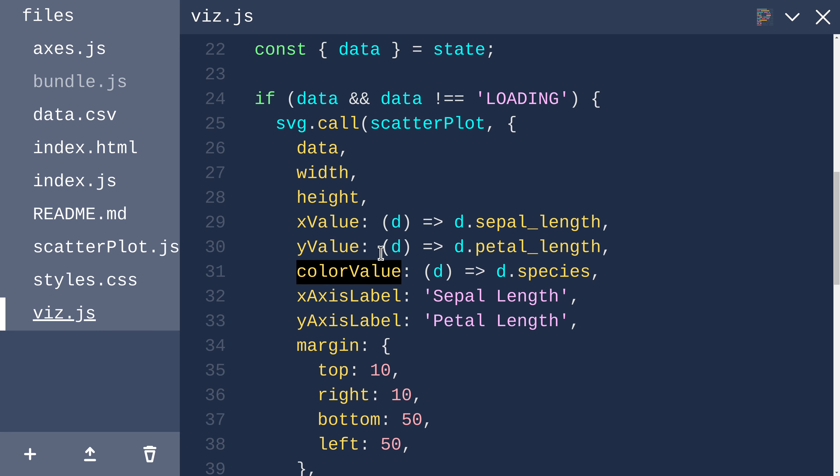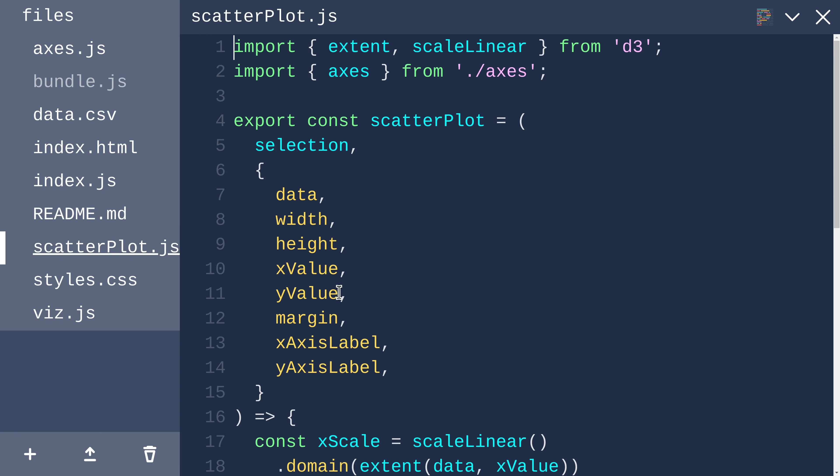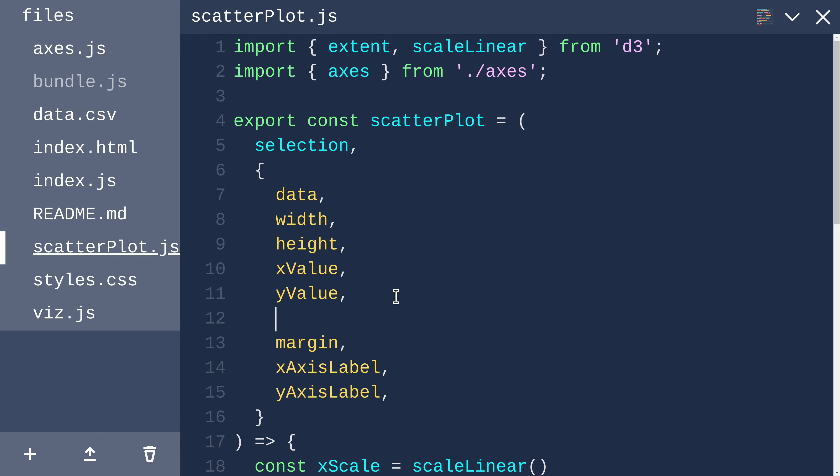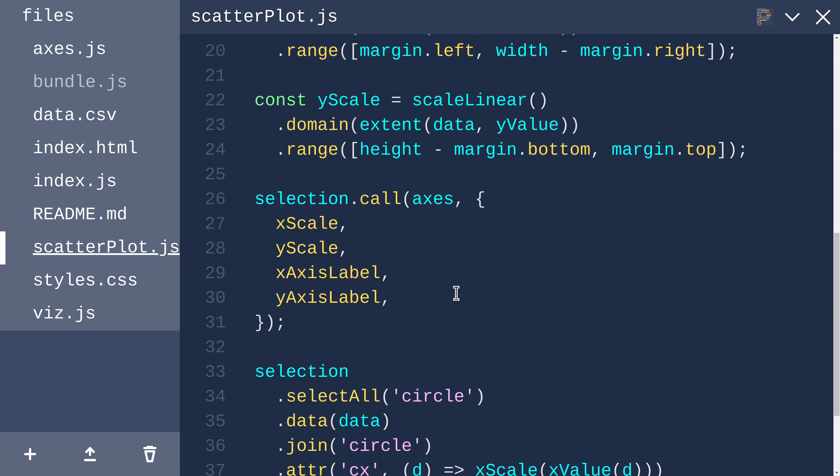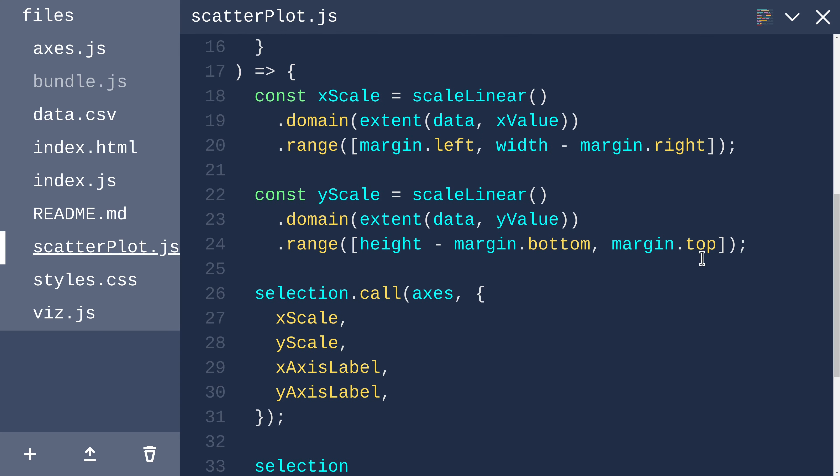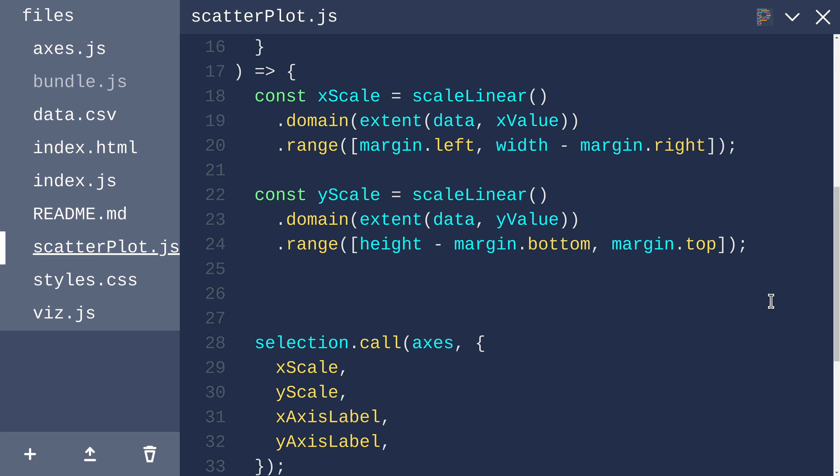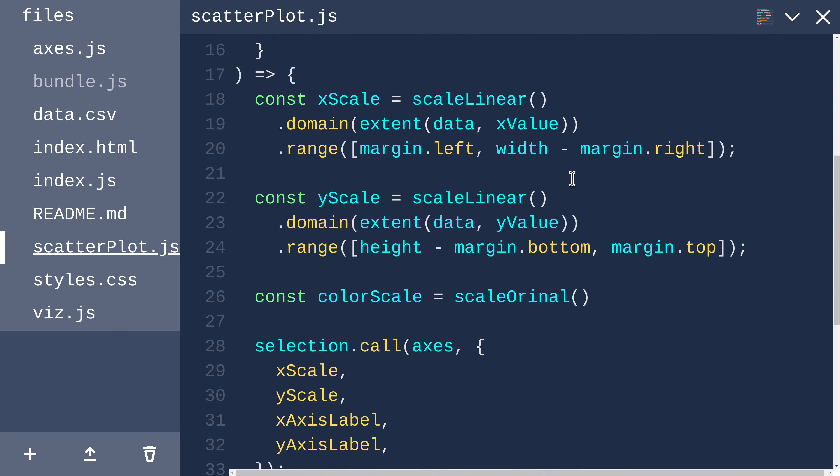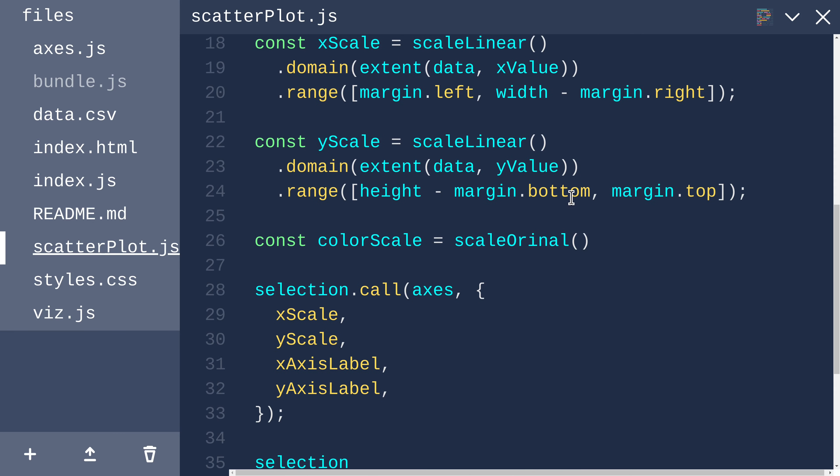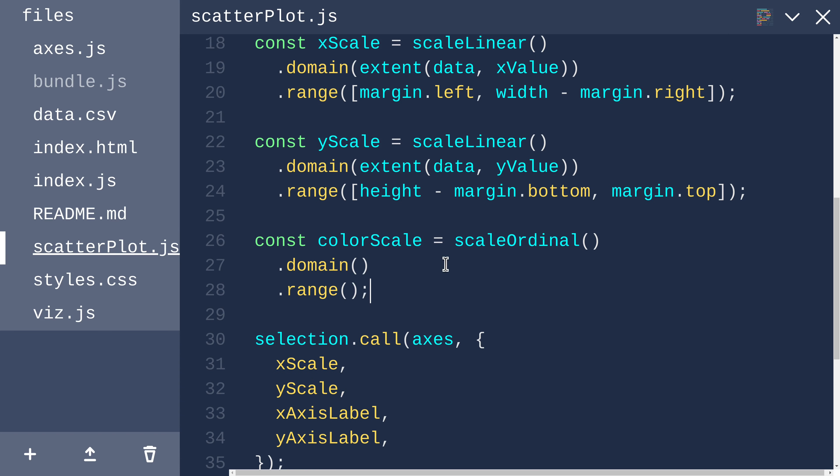Now we can modify our scatterplot to accept that. We can define another scale along with x scale and y scale called color scale. Because this will map different discrete values to different discrete colors, we want to use scale ordinal, which we need to import from d3. We need to define the domain and the range. With ordinal scales, the domain and range are both arrays.